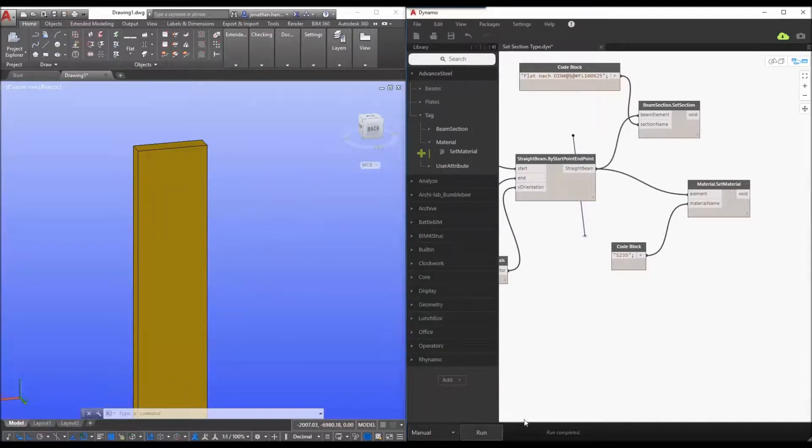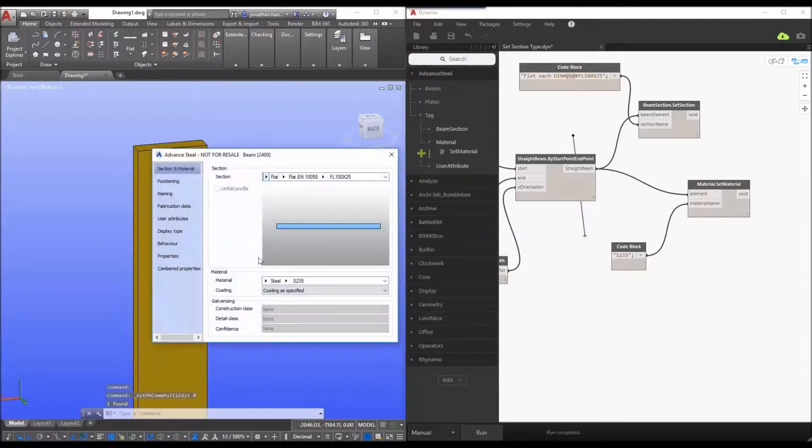Once we click our dynamo run then check our beam you can see that the material definition is then updated.